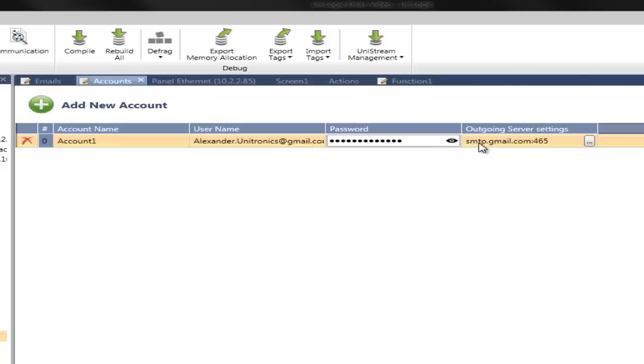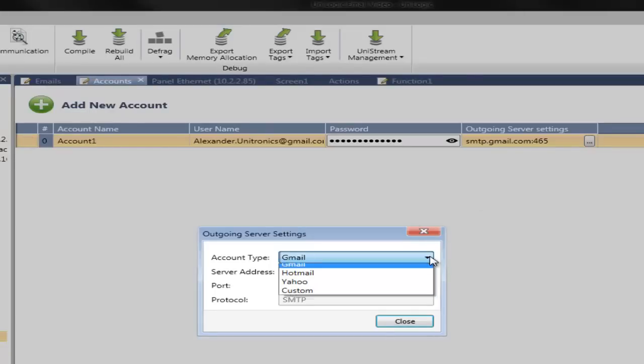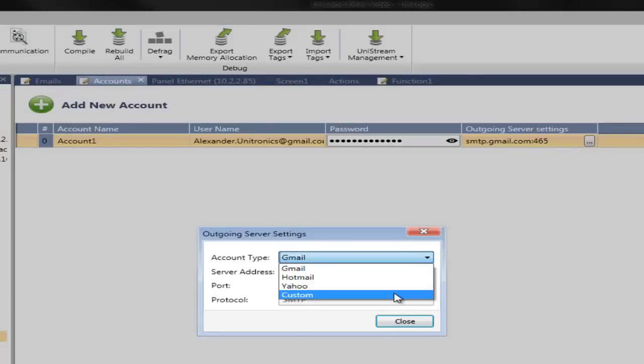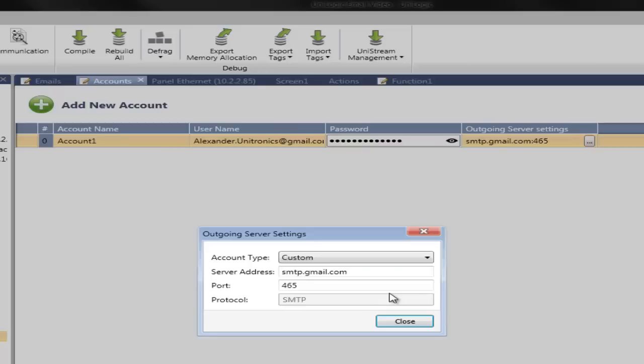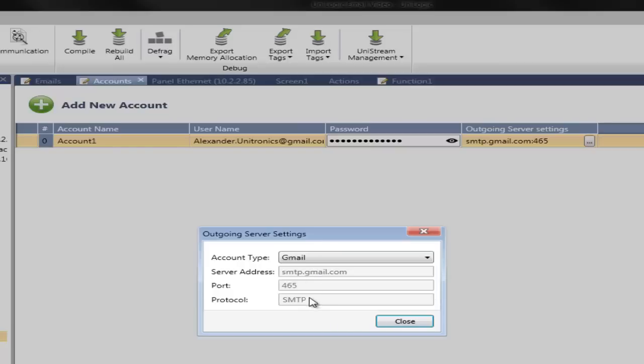Finally, you can configure the outgoing server settings. There are already pre-configured options for Gmail, Hotmail, Yahoo, or Custom Options. Custom Options allows other server information to be entered other than the three pre-configured options. Again, I will be using Gmail, so I will select this option, which automatically sets the server address and port.